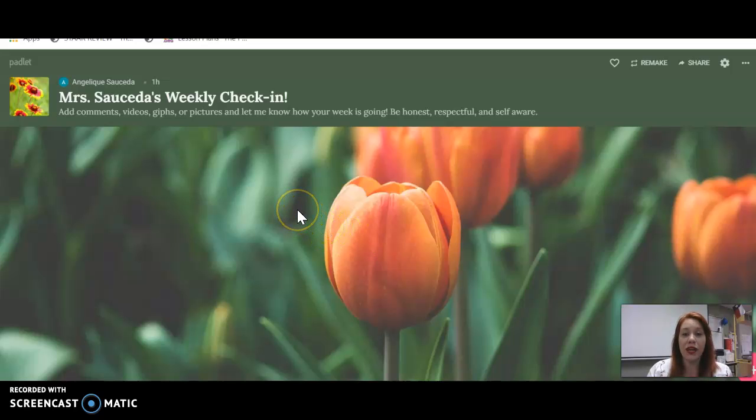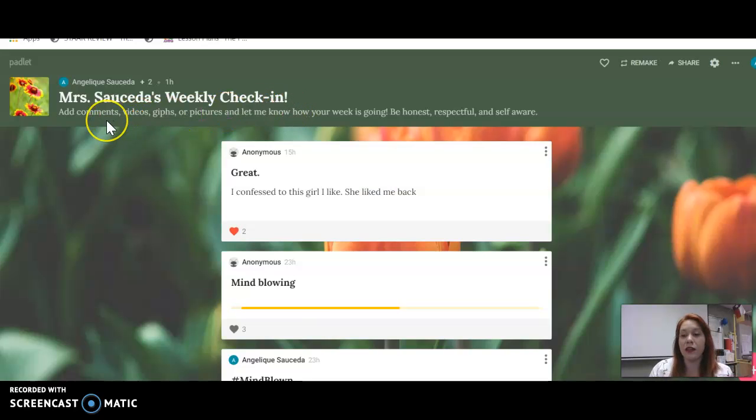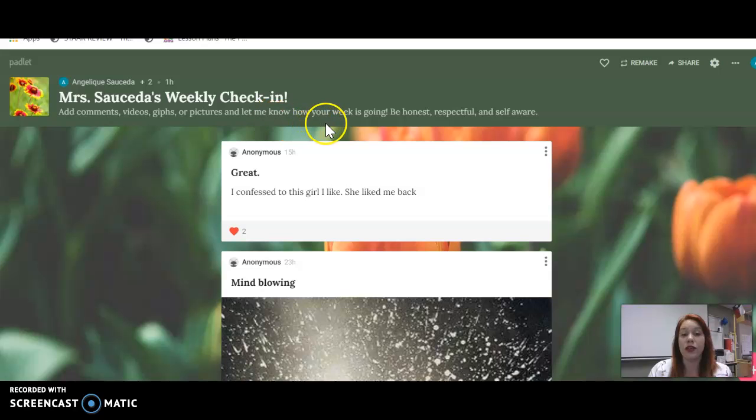And then when you get here, you'll see Mrs. Lasera's weekly check-ins, and it says that you could add comments, videos, GIFs, pictures, or anything just to let me know how your week is going.